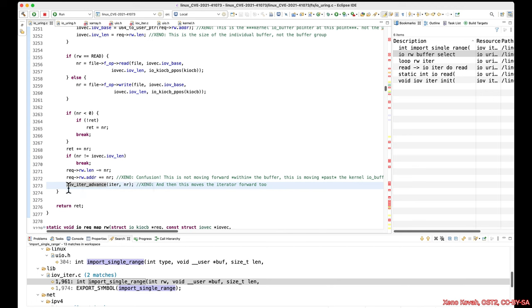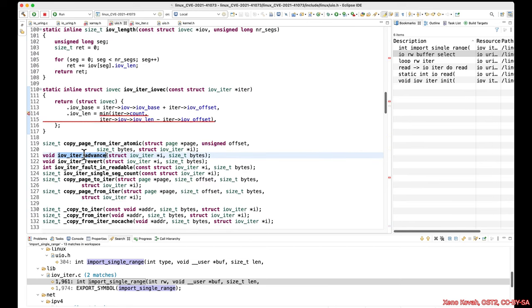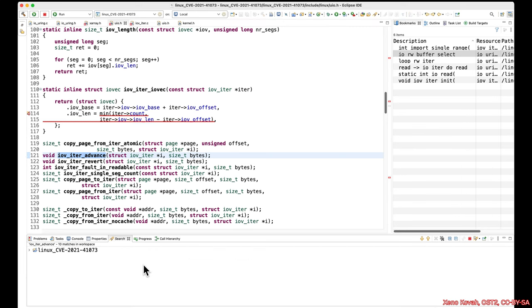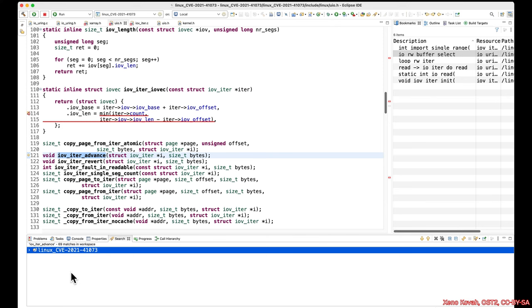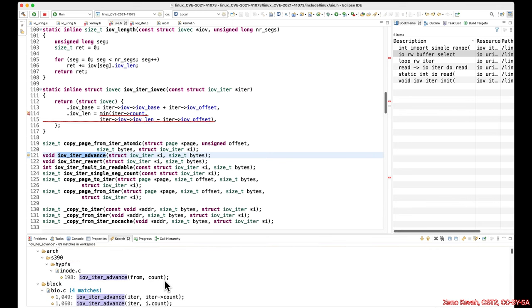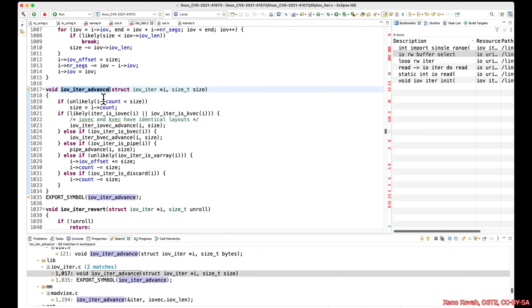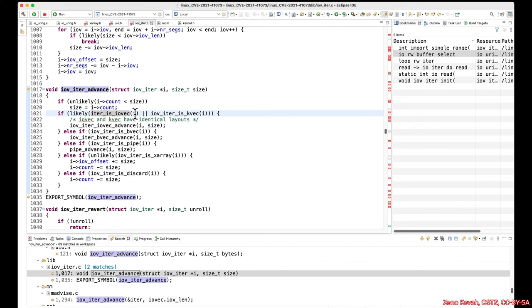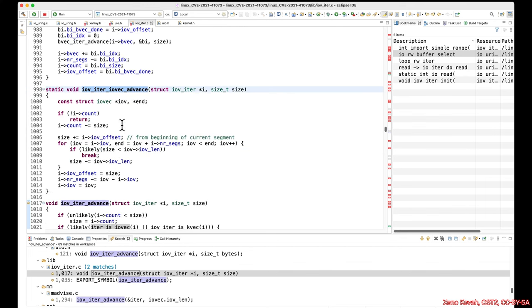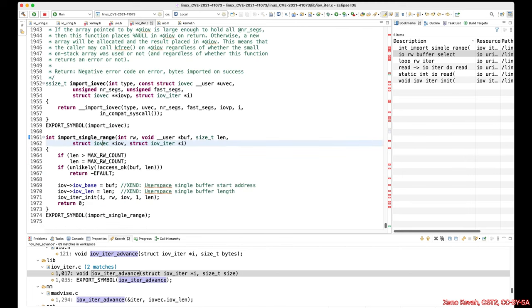We don't have the actual iov_iter_advance easily found by Eclipse, so let's go double check that. Because there's too many matches I'm going to have to scroll through. IO V iter — okay, size is mostly going to be used for decrementing things. But is there any particular case we care about: is iter_is_IOVec? Yes, our iterator is an IOVec. So what's it going to do? It's going to do this — the count is going to be decremented and some other stuff.